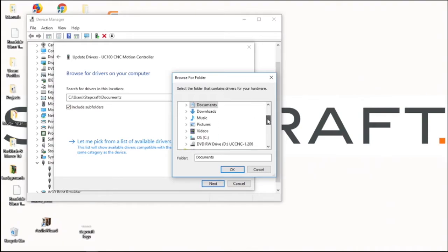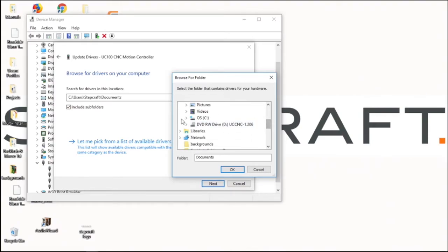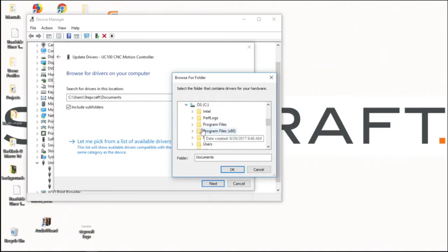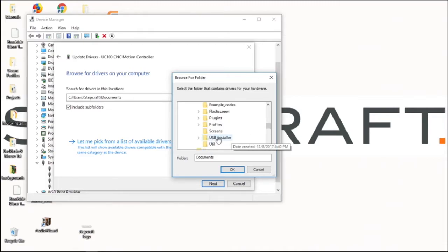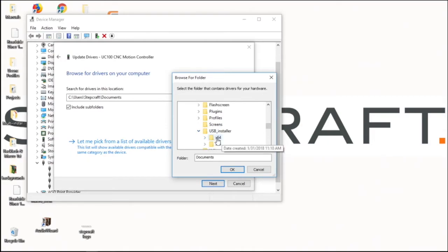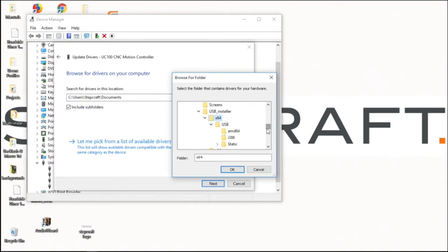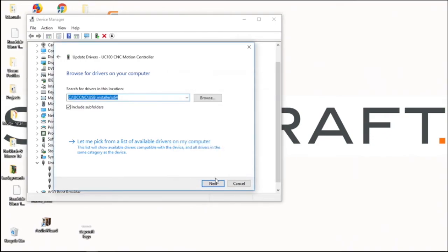We'll go browse. Operating system C. Go into our UCCNC folder. USB installer. And then under X64. We'll click OK.